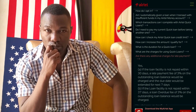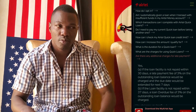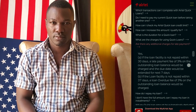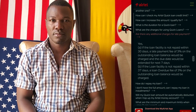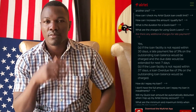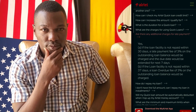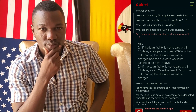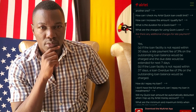If the loan facility is not repaid within 37 days, a loan overdue fee of 3% on the outstanding loan balance would be charged.